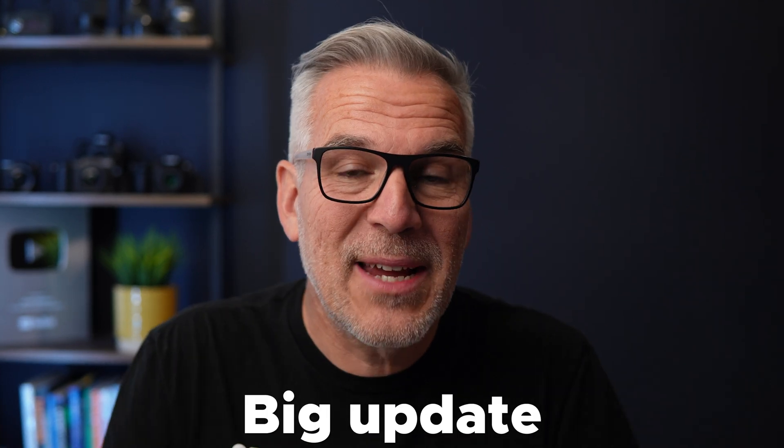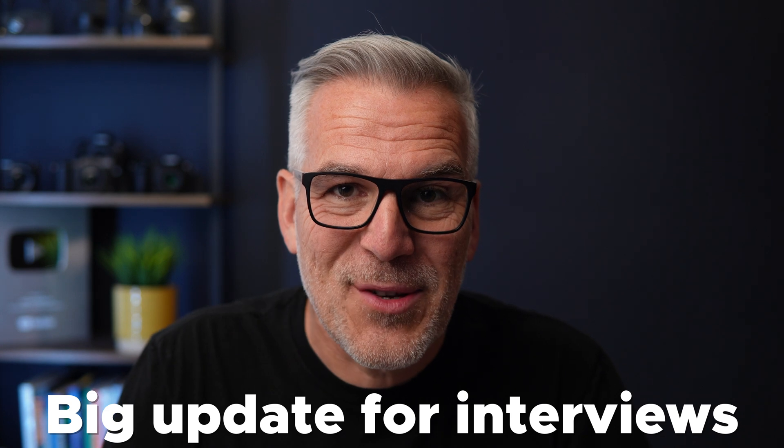Well, along with other great updates in version 3.9, we've got a big update for interviews and a few really cool features that we've been hoping would come and they're here. So I think let's just jump into it.